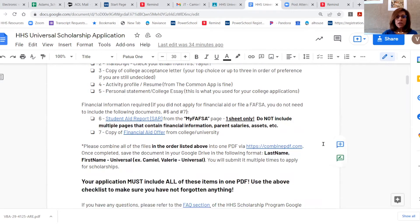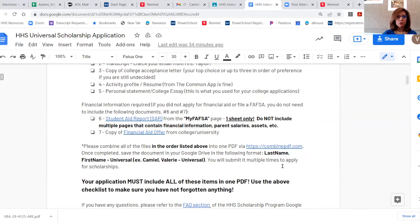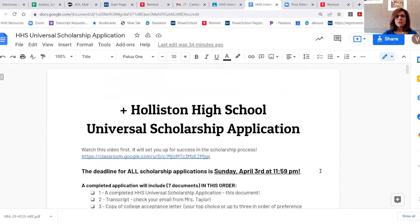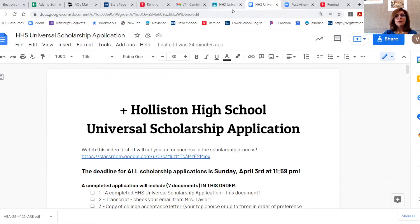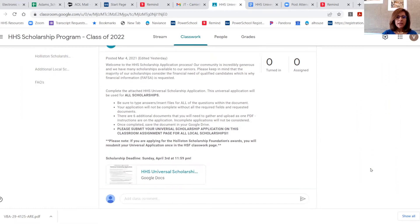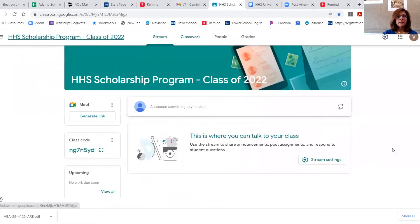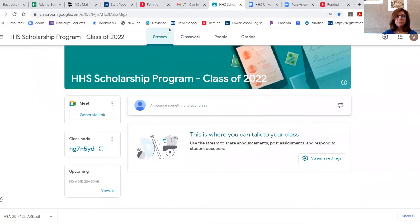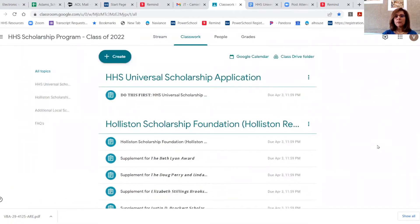You are going to combine all of those documents using the combined PDF link, and you are going to label it last name comma first name dash universal. As an example, my name: Camille comma Valerie dash universal. So your application must include all of these items in one PDF. That's the very first thing you are going to do when applying to a scholarship — you're going to do the application first, and then you're going to submit it.